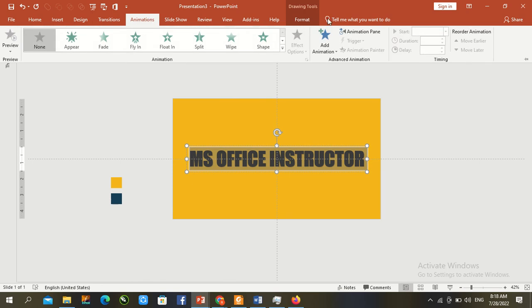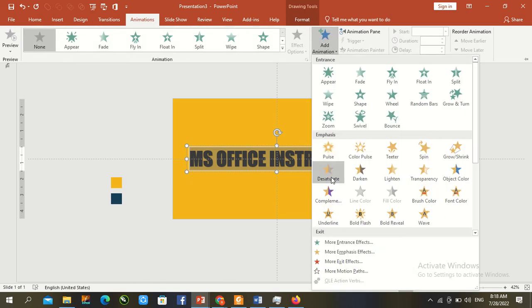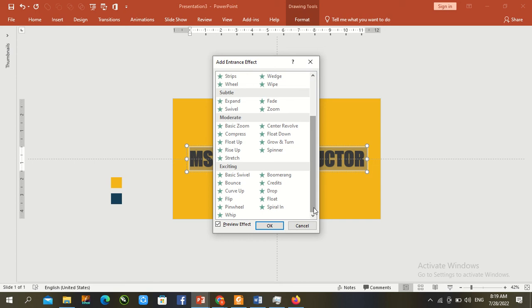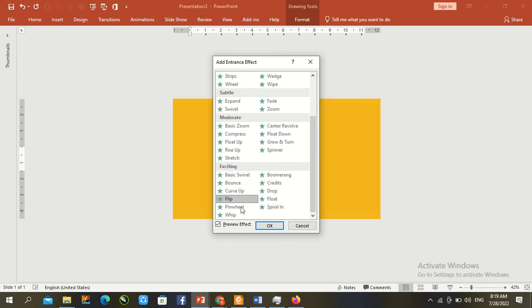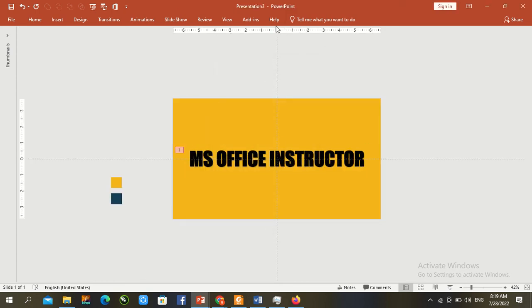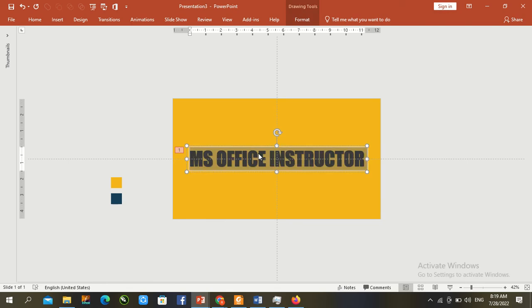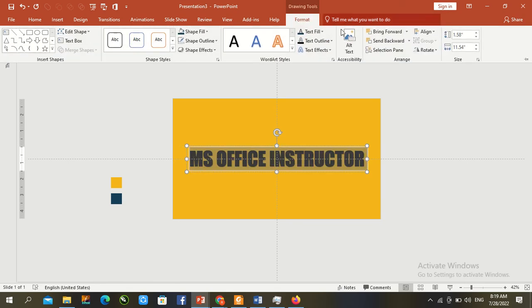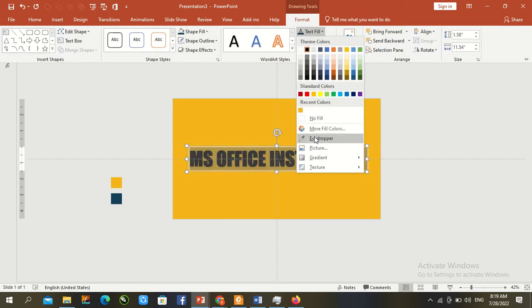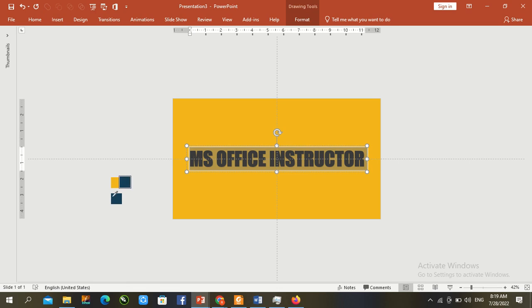Add animation, select More Entrance Effects, choose Flip and press OK. Press Control A, select font fill, use eyedropper and fill with gray dark color.